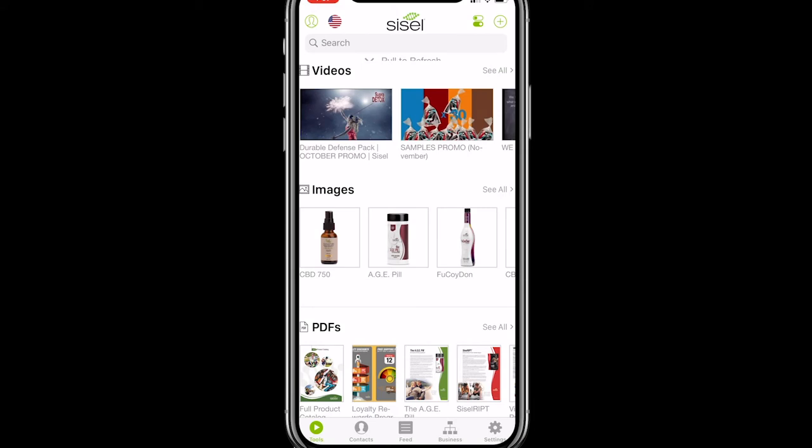Hello Sizzle Nation, I'm Ben Cook, your director of content, and this is App Hors d'Oeuvres, where you get bite-sized videos on information and training on the Sizzle app. Today we're going to go over sharing pre-loaded corporate content.